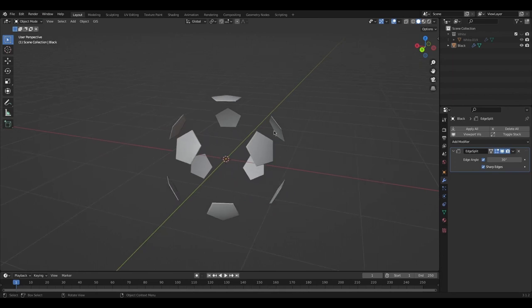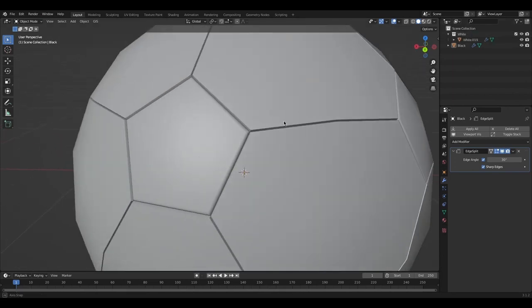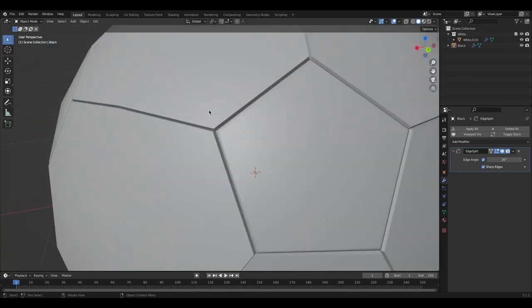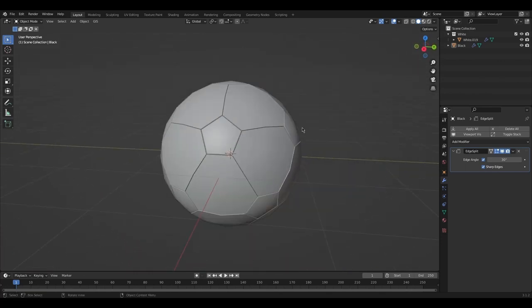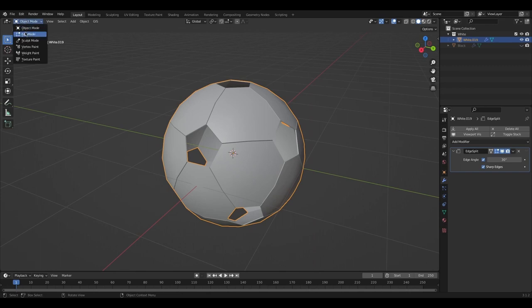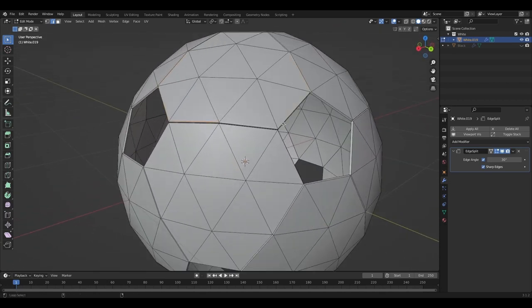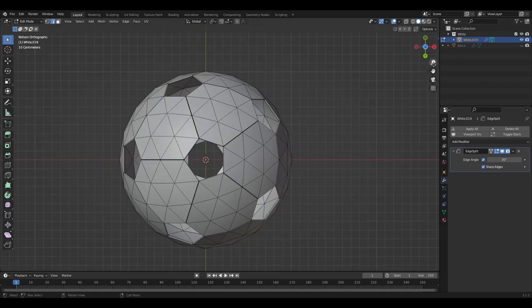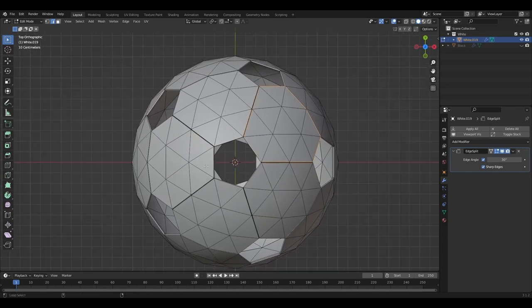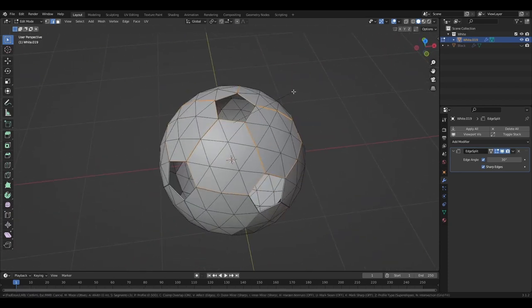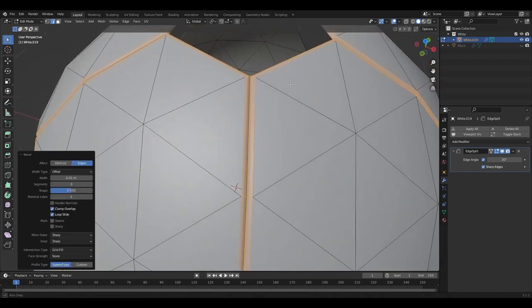Now all the black edges are smoothed out. Unhide the white — compared to the white ones which are still sharp, the black is smoother, but they'll still have a crease so the patches look distinct. Now go through and do this to all the white ones. Hold Alt to select edges, then Shift+Alt to continue selecting multiple loops and form a flower shape. Bevel at 0.01.